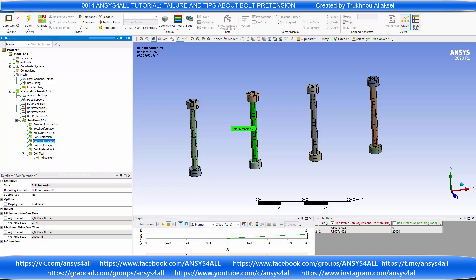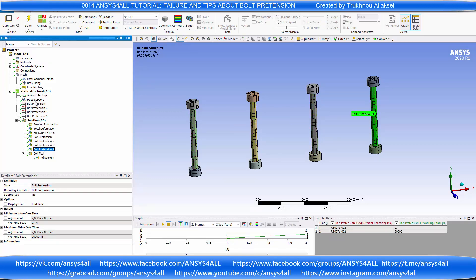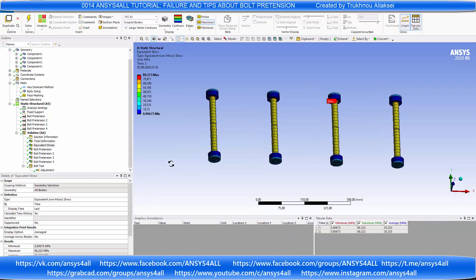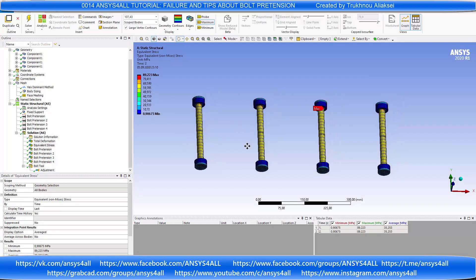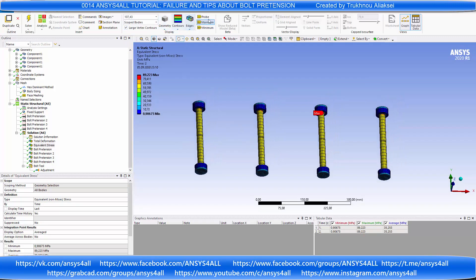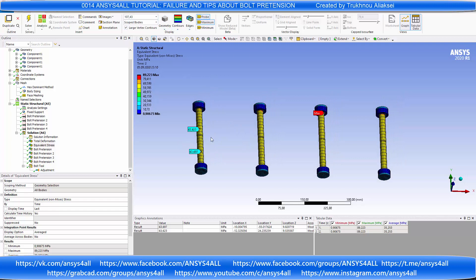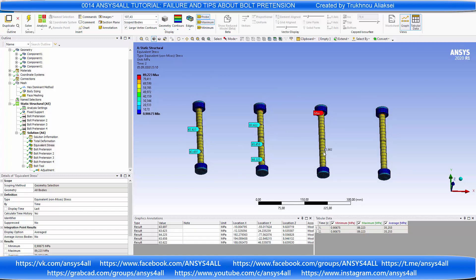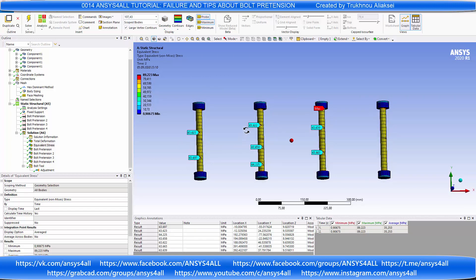Let's see the reaction. It's 20,000 newtons and accurate stress — you will see that the stress is equal. This is the right result.